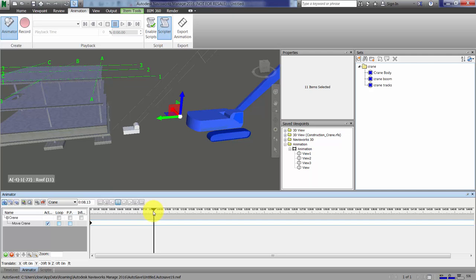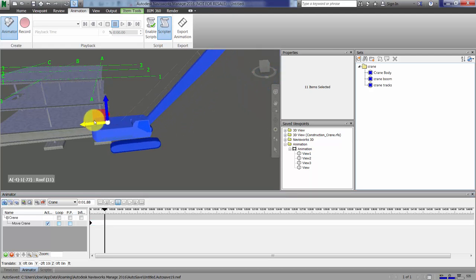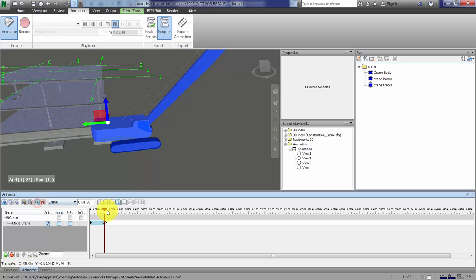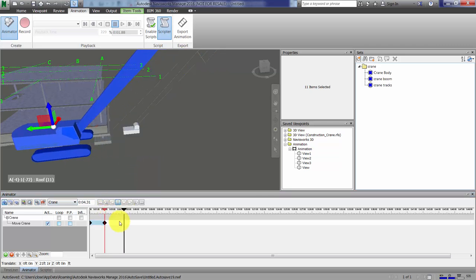Say that two seconds later it's back here. I'll take the gizmo, move it back, and capture a keyframe. Then let's say it moves forward some more. Move it back and capture another keyframe.